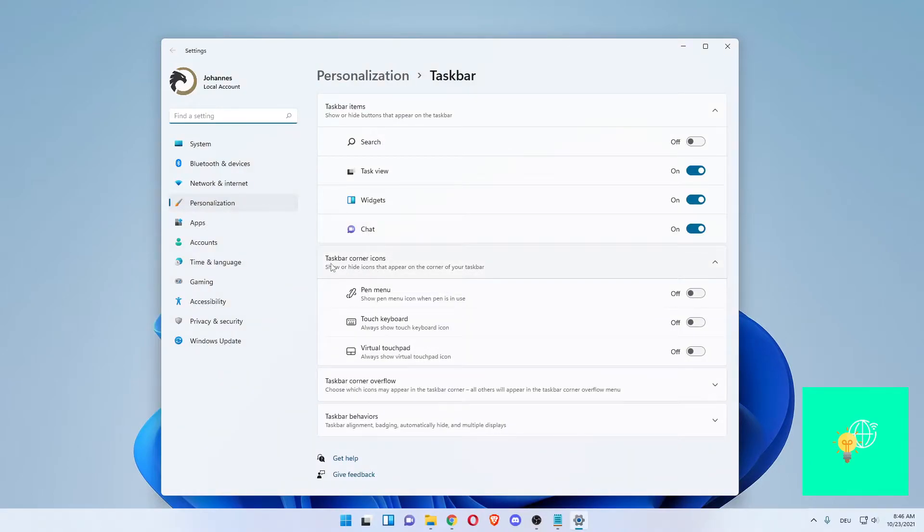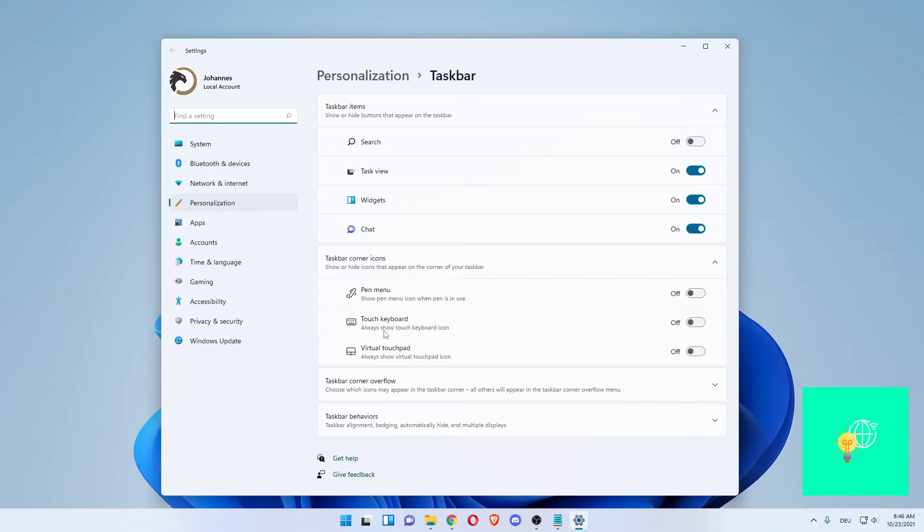Once you're here under taskbar corner icons, you want to go down to touch keyboard. Always show touch keyboard icon. Now for me it's off. You want to turn this on so it's blue.